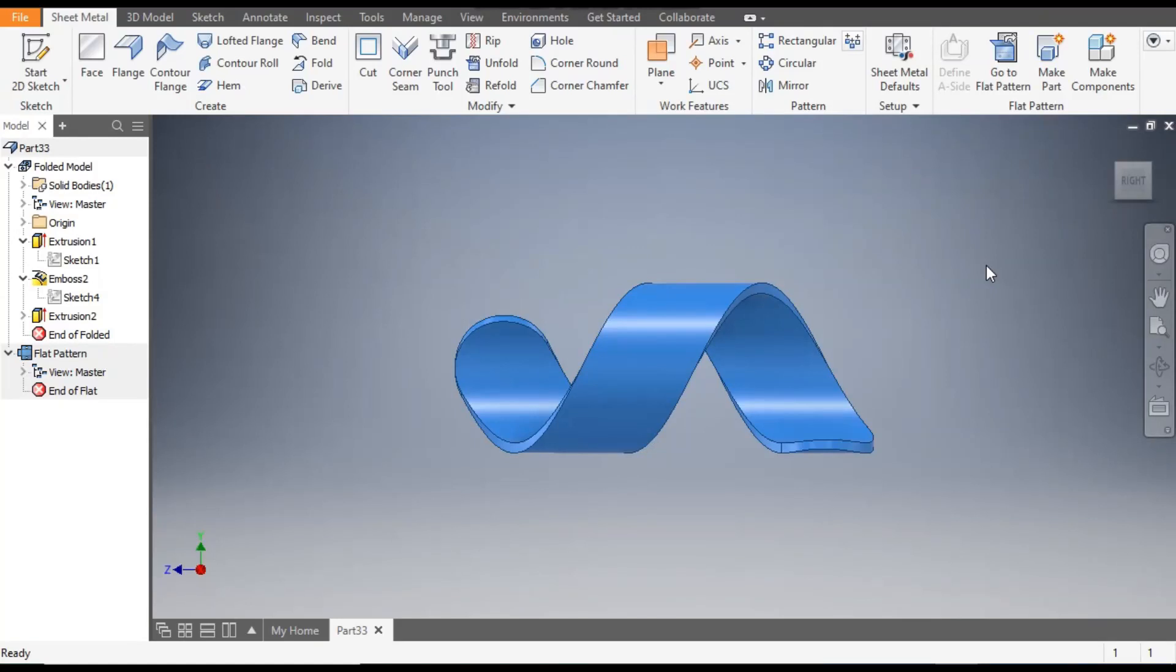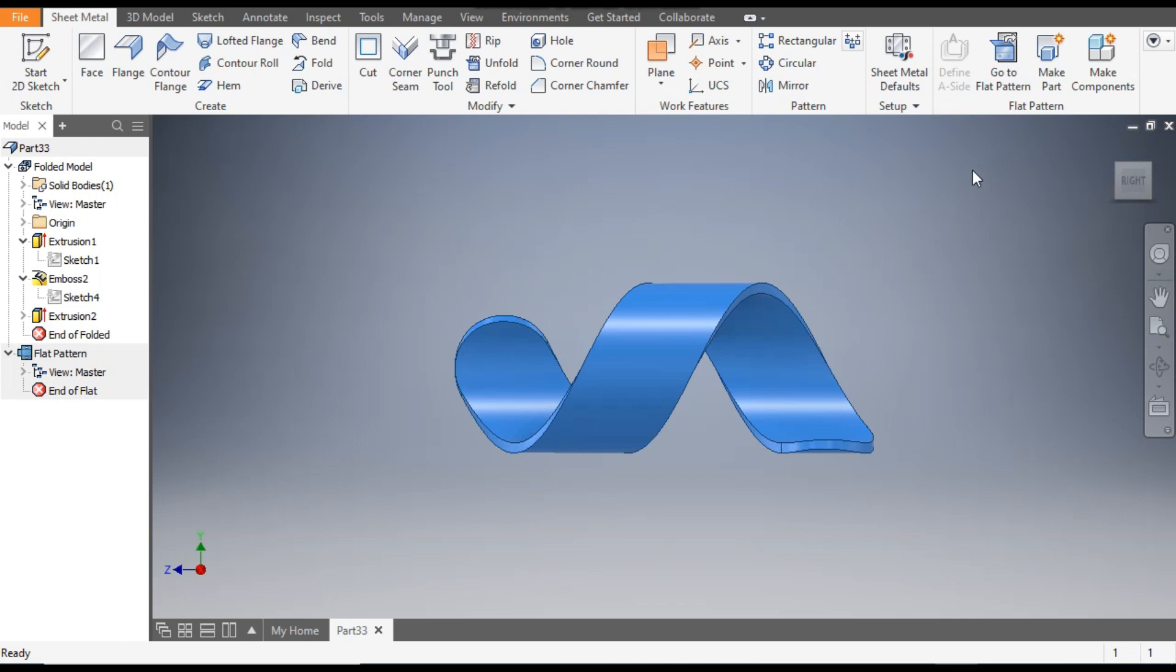Hello friends, welcome back to Grad Practice. Today we are going to construct a sheet metal part in Autodesk Inventor. This is a twisted part, a complex sheet metal part, so we will make this part and create a flat pattern of this.